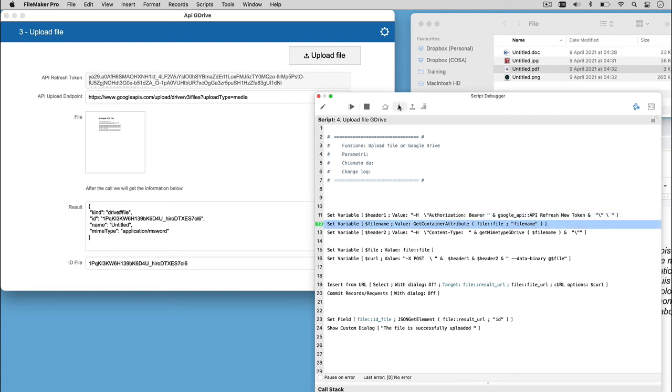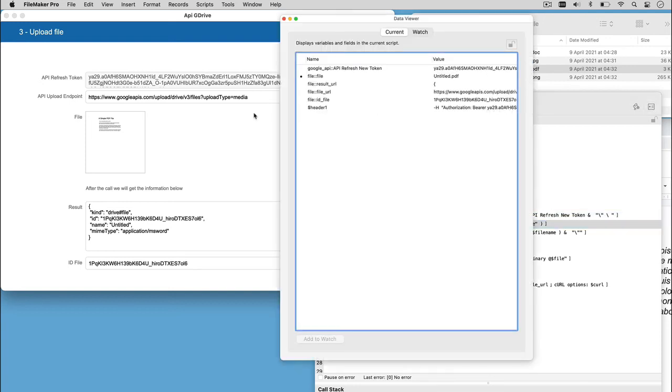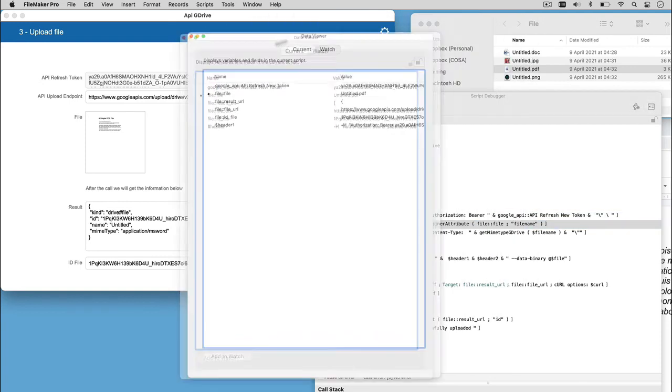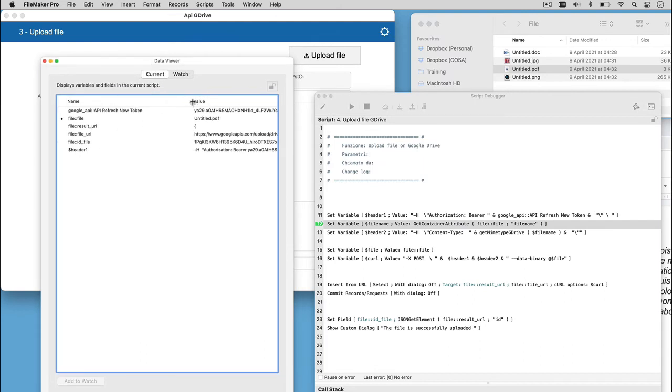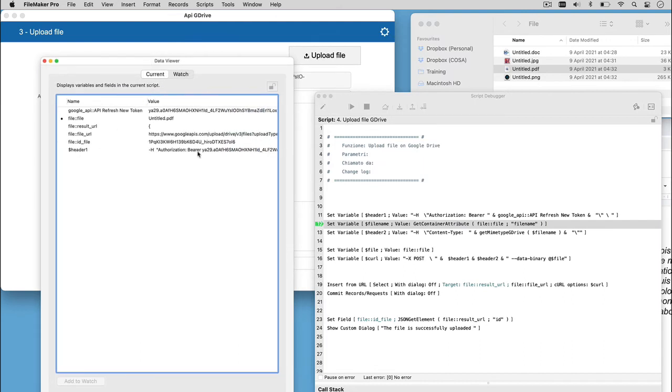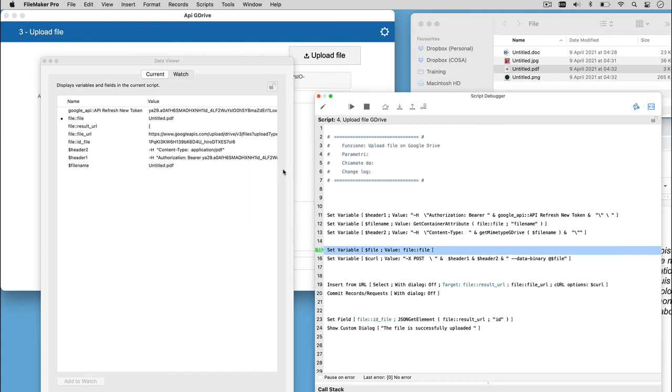So, let's move step by step to see in the data viewer our header1 with the token, the header2 variable, we're going to set the content type. It's going to indicate the kind of file we're going to upload,